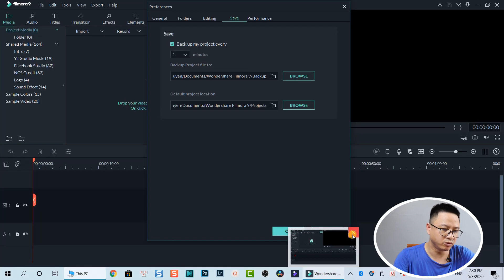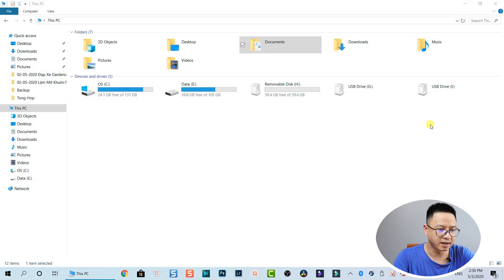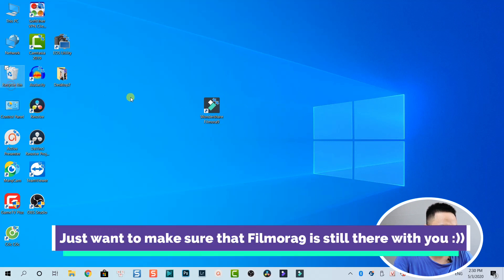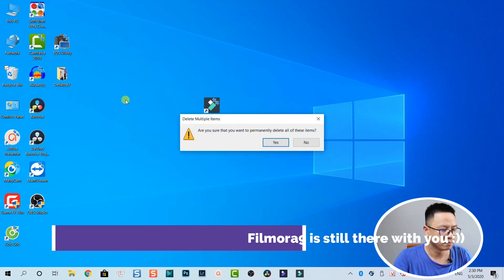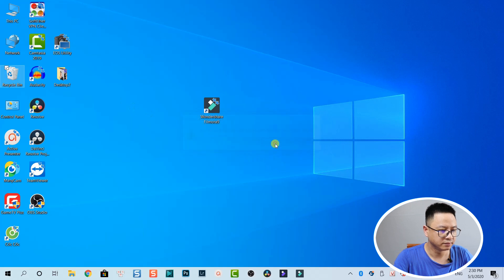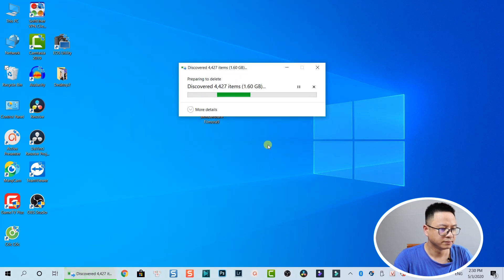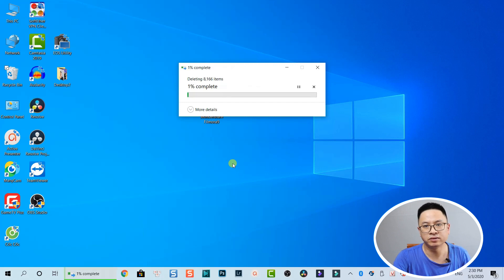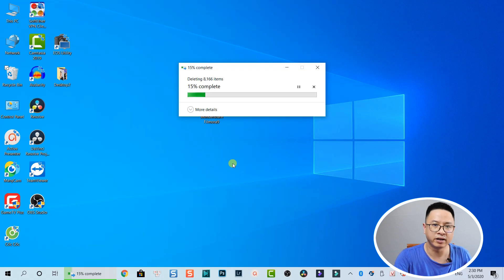Now close Filmora and restart it. But first, empty the Recycle Bin, because when we hit the Delete button the files go to the Recycle Bin. We need to empty it to actually get more space on our hard drive.